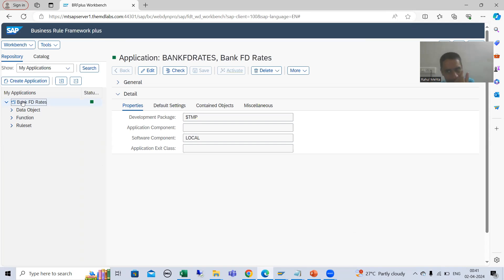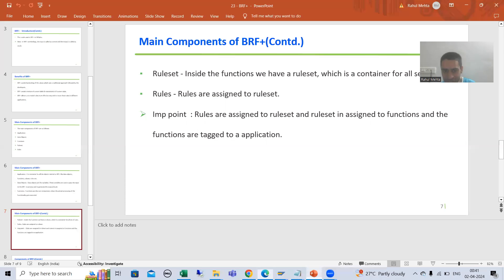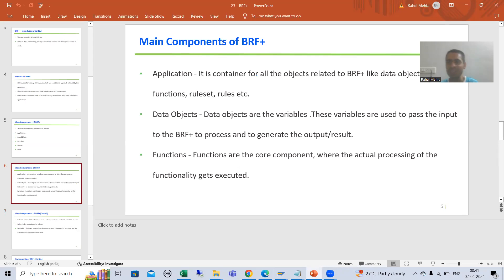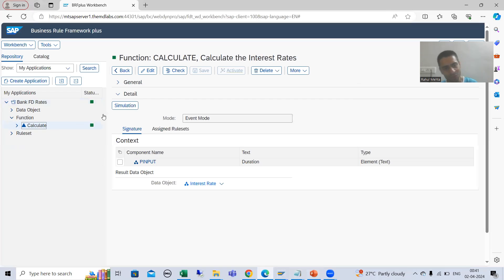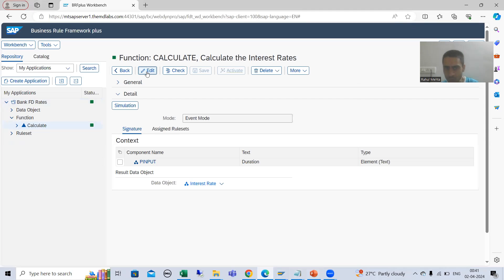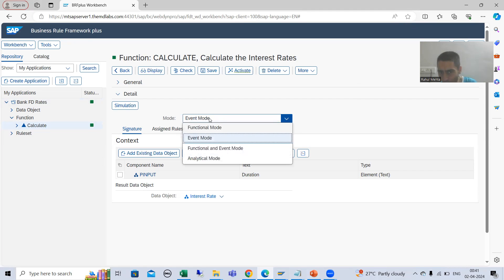The function is the main heart — actual processing of the functionality is because of the function only. So you can go to the function. If I go to 'calculate,' you can see we are able to see the simulate button. Now if I click the edit button, you can see we have four modes: functional mode, event mode, functional and event mode, and analytical mode.